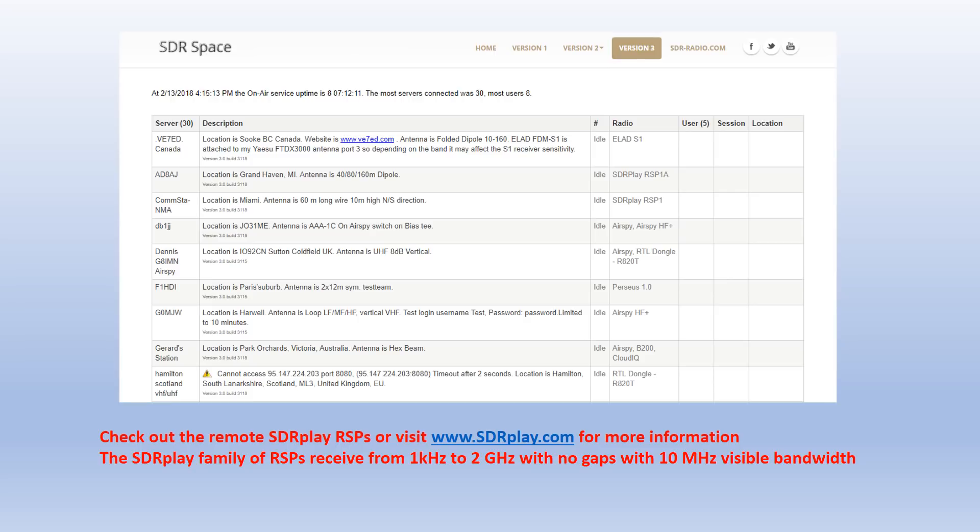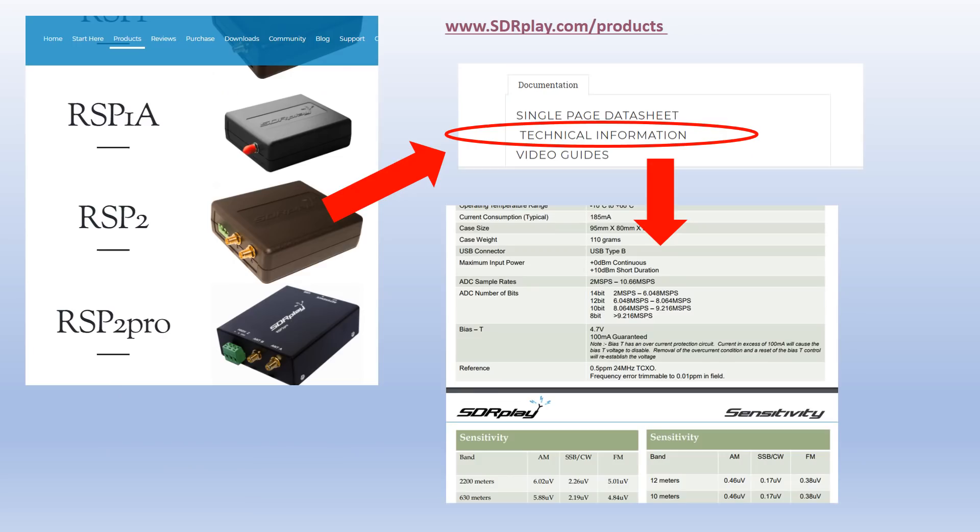Lots of Air Spies and SDR Plays, and we do obviously encourage you to look at sdrplay.com for more information about the RSPs, which have continuous coverage from a kilohertz up to two gigahertz, no gaps, and actually give you up to 10 megahertz of visible bandwidth. SDRs these days are getting more and more powerful. On sdrplay.com slash products you can download all the technical data sheets and technical information around the RSP products.